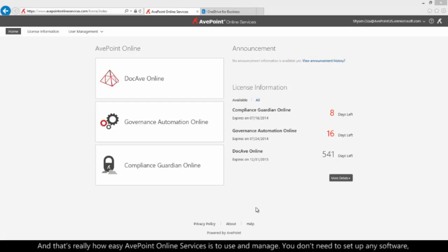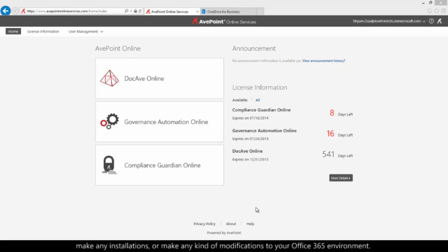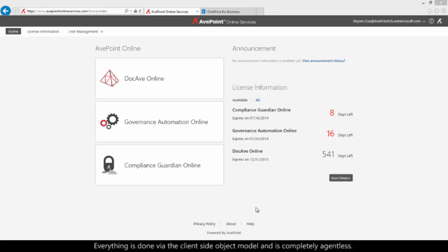And that's really how easy AvPoint Online Services is to use and manage. You don't need to set up any software, make any installations, or make any kind of modifications to your Office 365 environment. Everything is done via the client-side object model and is completely agentless.